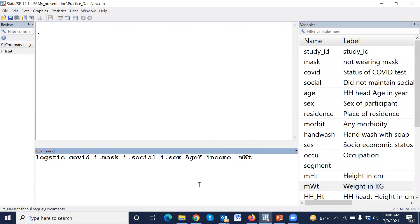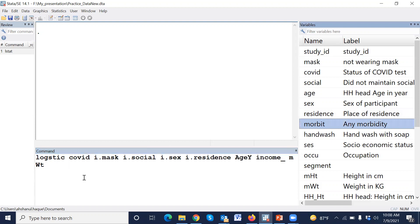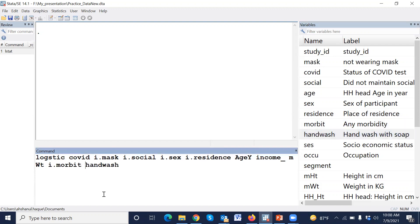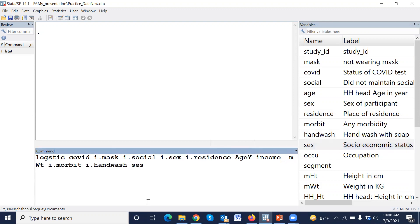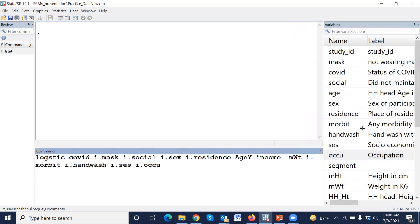We also use another variable, for example, place of residence. This is a categorical variable, therefore we have to use i dot. Morbidity status, yes or no, i dot. Hand washing practice, i dot. Socioeconomic status, i dot. Occupation, i dot.